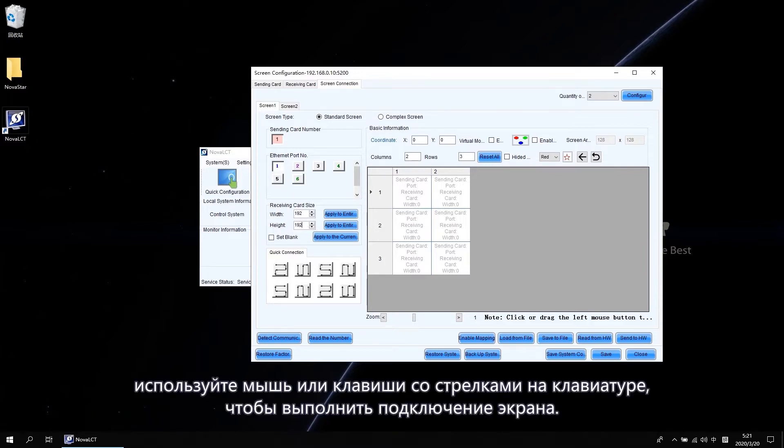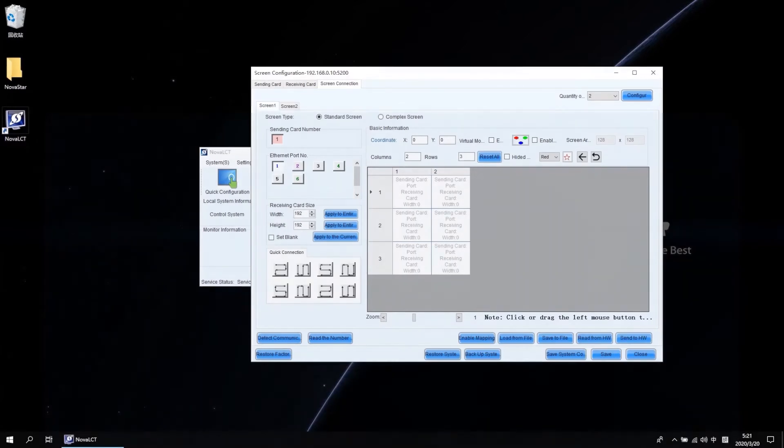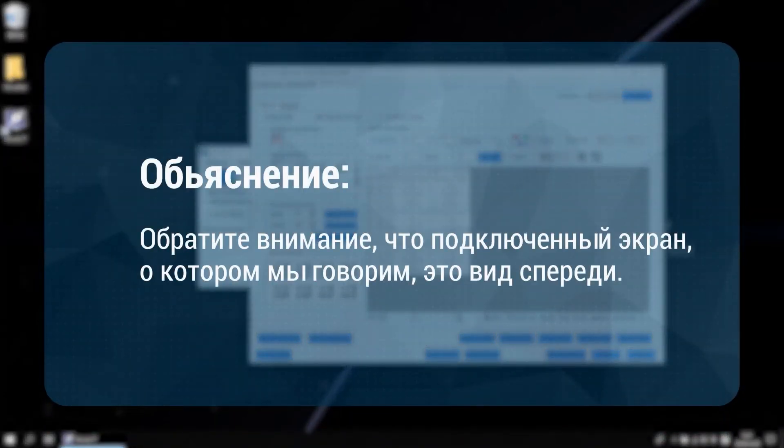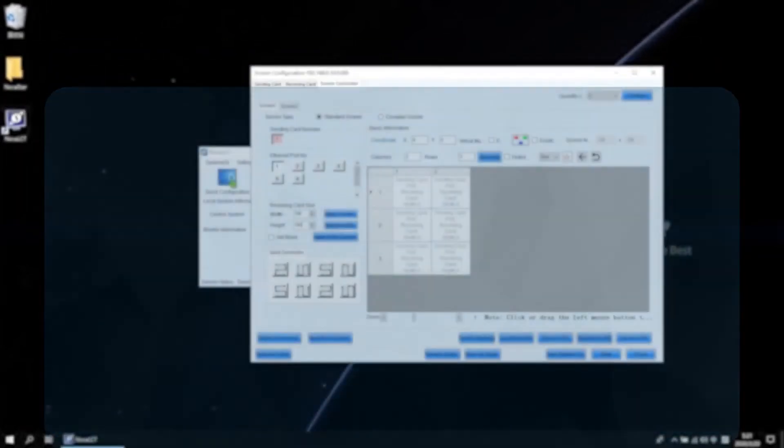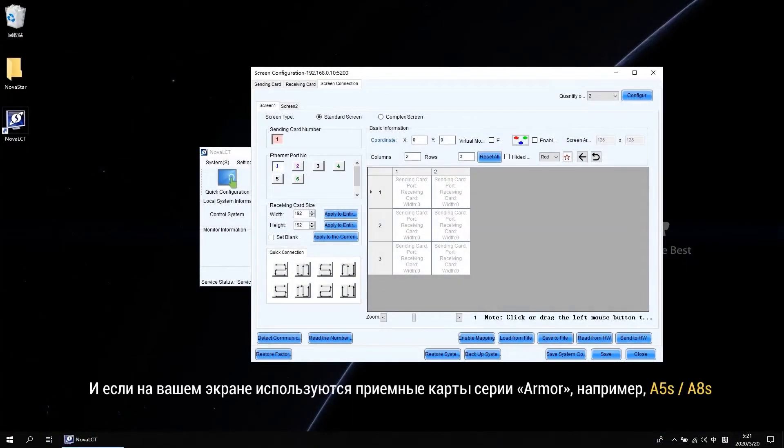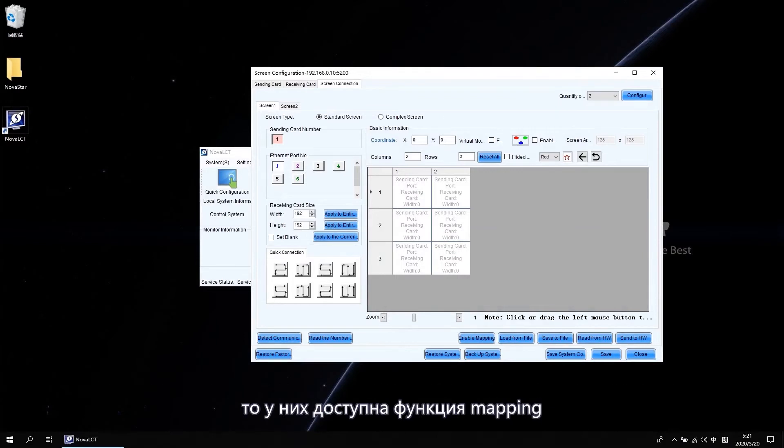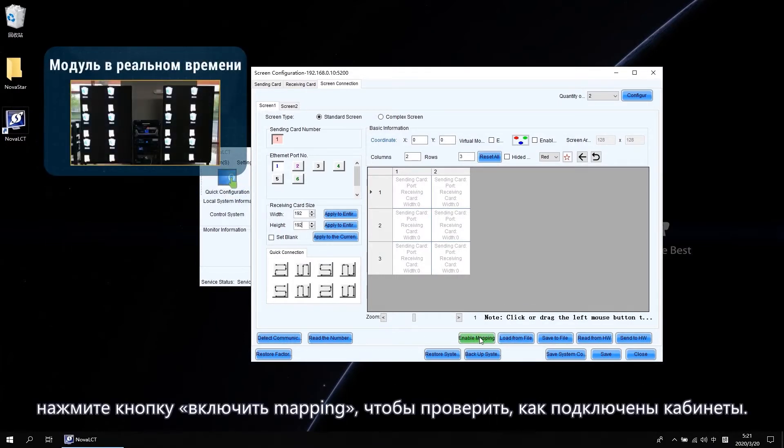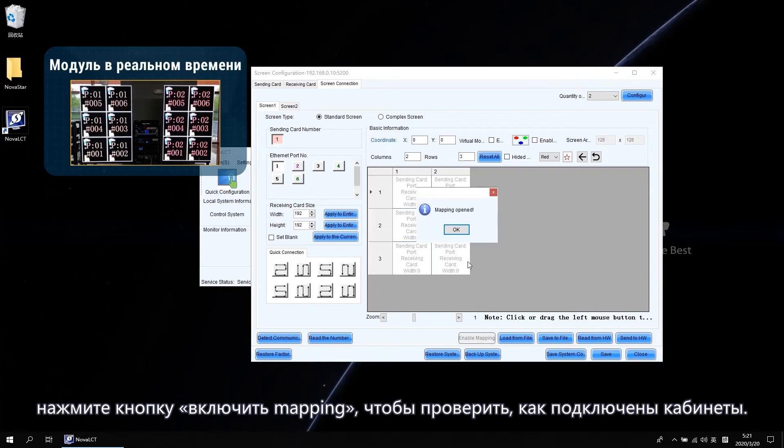Use the mouse or keyboard arrow keys to perform the screen connection. Please note that the screen connection we talked about is the front view. And if your screen is using the Armour Series receiving card like a 5S or a 8S, the mapping function is available. Click the Enable Mapping button to check how the cabinets are connected.